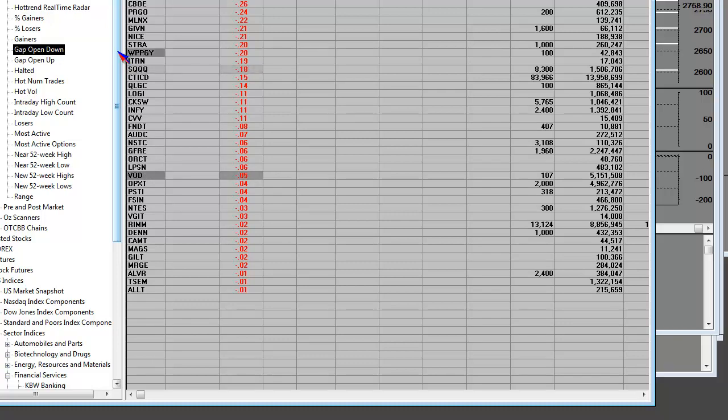Some of them are violating daily moving averages, and we'll see a recovery attempt like we always do at these critical areas.